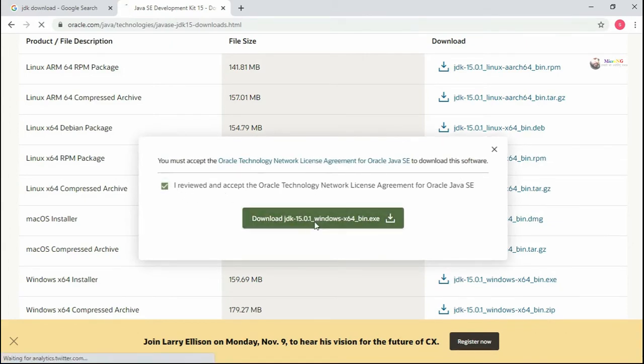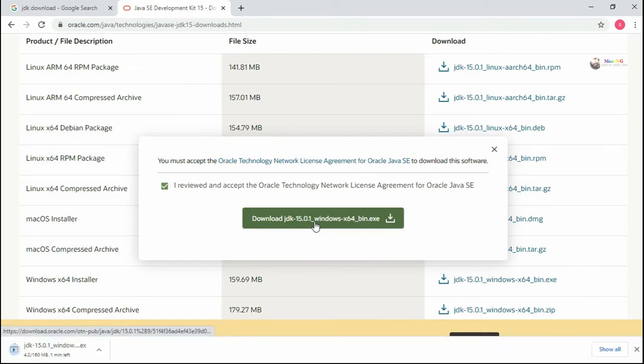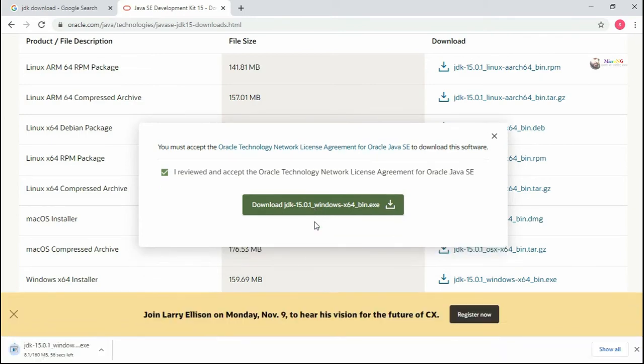Depending on the operating system you are working on, you can download the respective JDK from the Oracle website.